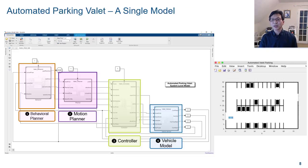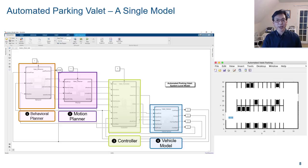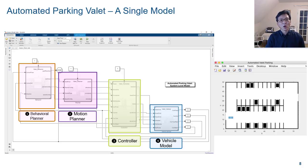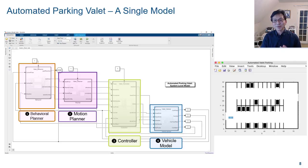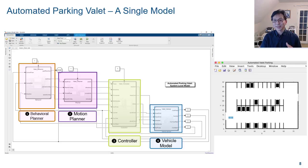As described, the automated parking valet application is implemented as a single model using the principles of model-based design. For deployment of this complex system on a distributed framework such as ROS and ROS2, we partition this application into different subcomponents. Since the model already contains functionalities divided into different subsystems, it is easy to partition this existing model for deployment.